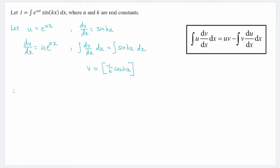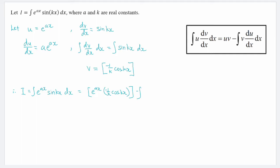With all this information in hand, we can apply integration by parts onto our function I, giving us u times v — that is, e to the power of ax multiplied by negative 1 over k times cos(kx) — minus the integral of v times du/dx, where v is negative 1 over k·cos(kx) and du/dx is a·e to the power of ax. This entire expression is then integrated with respect to x.